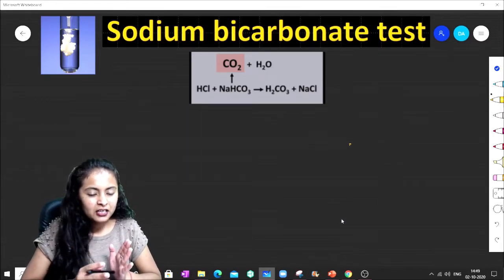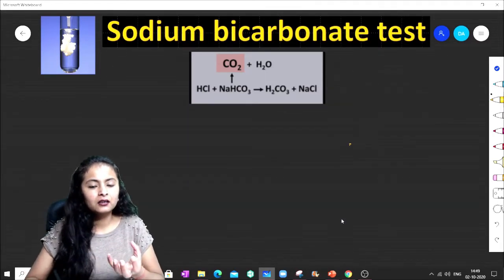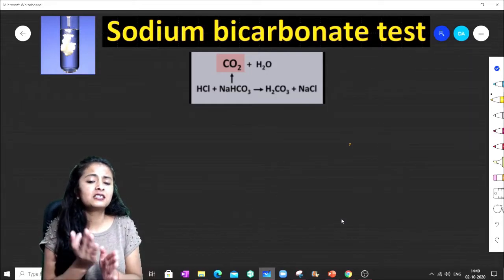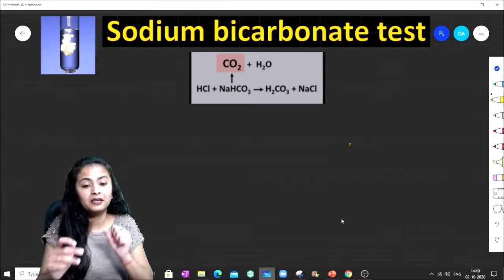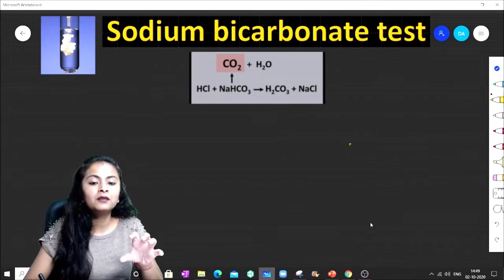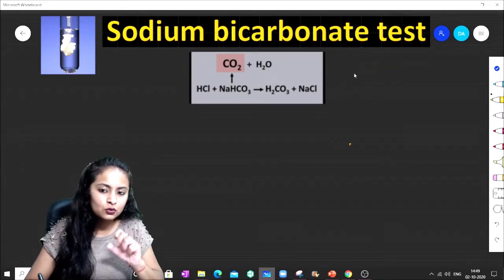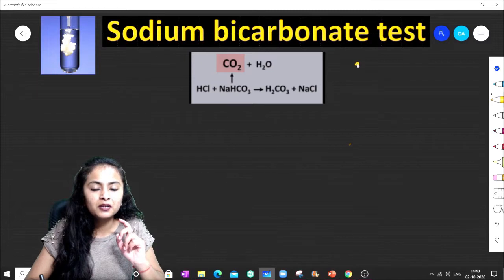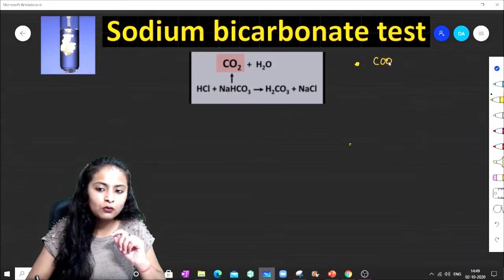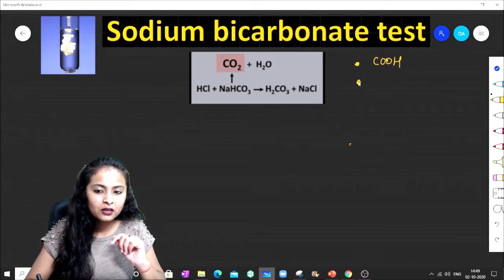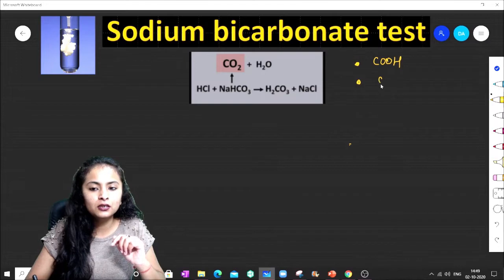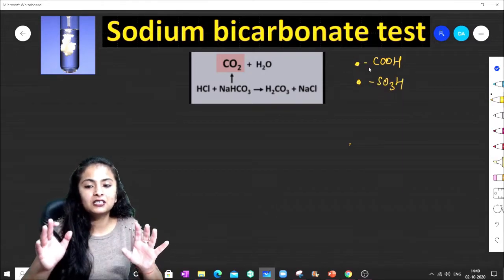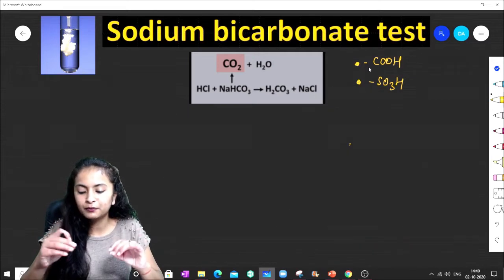Sodium bicarbonate is a base. The test depends on acidic strength. I will show you a little trick: if you can see a COOH group or an SO3H group in the compound, then that compound will produce carbon dioxide with sodium bicarbonate.